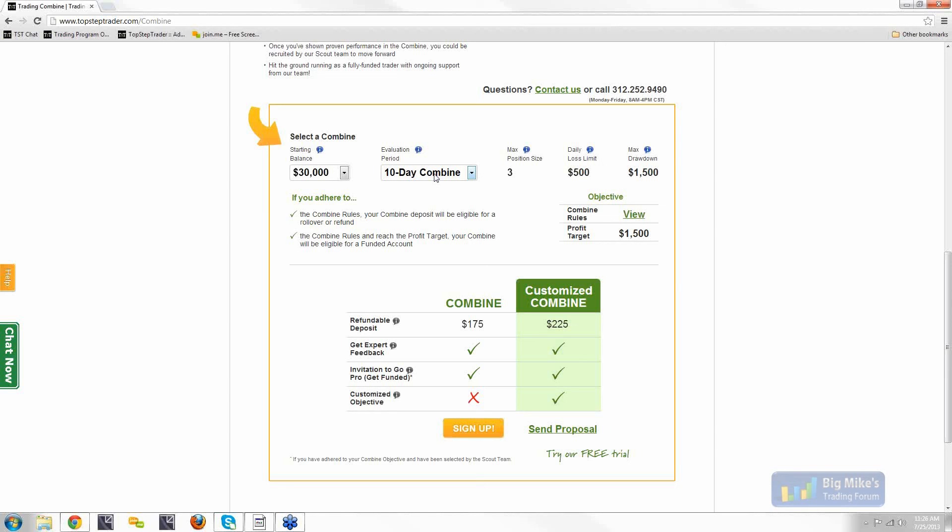Maybe most people haven't considered it, but it's worth pointing out. So whatever platform, Ninja, Sierra, T4, whatever it is, as far as that platform is concerned, even in just a regular $175 combine, not funded, that platform is set up with credentials that Top Step Trader provides that, for all intents and purposes, looks like a real live cash account to the platform, not a locally simulated account. And then that's how that information for each transaction gets transmitted to Top Step's traders servers and tracked. So just pointing that out for anybody that knows, it's not local SIM. It is tracked similarly to a cash account.